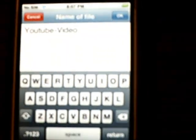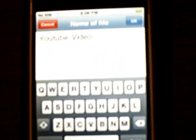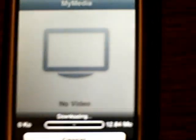You can change the name of the file. I'm going to click OK. Now it's downloading.